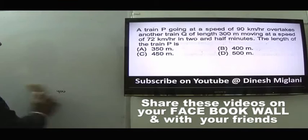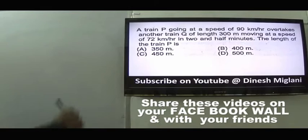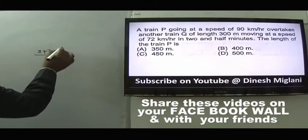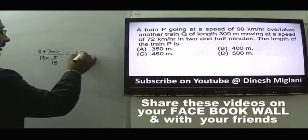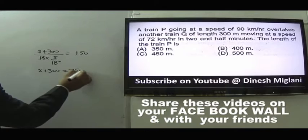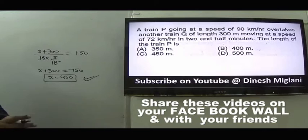Question 7: Train P at 90 km/h overtakes train Q of length 300 meters at 72 km/h in 2.5 minutes. Relative speed = 90 - 72 = 18 km/h = 5 m/s. Time = 2.5 min = 150 seconds. So (x + 300)/5 = 150, giving x + 300 = 750, x = 450 meters. Length of train P is 450 meters.